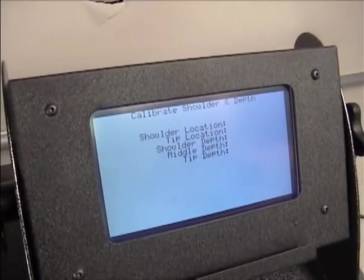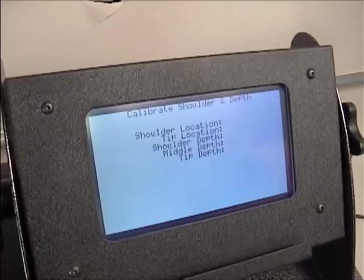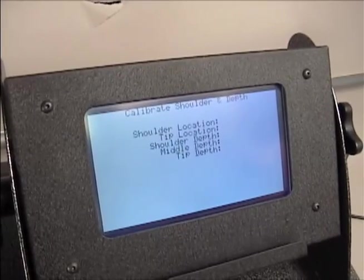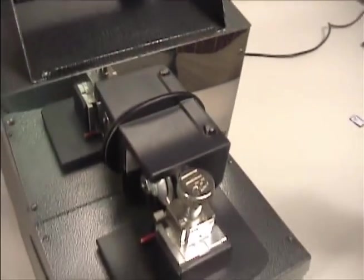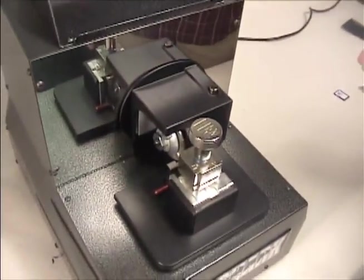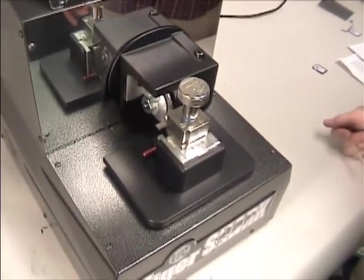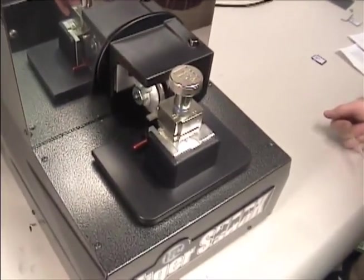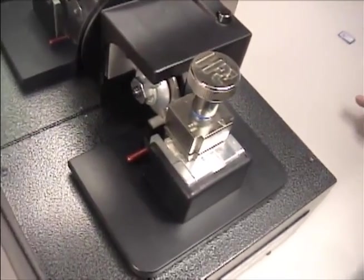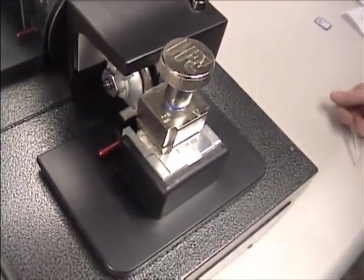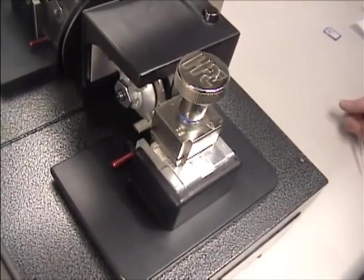The carriage will now slowly move in toward the calibration disk. The disk will make contact at a number of points on the calibration key. This phase of the program takes about 60 seconds.